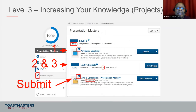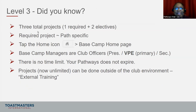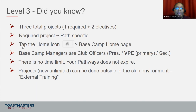Level 3 contains three projects that we must complete. You have your first required project, and then two electives, and then submit. You can see on the path completion: 62% completed with your path, and 100% completed with Level 3. There are three total projects for Level 3 — one is required and two are electives. The required project is path specific. Also, when you're in Base Camp, if you click the house icon it will take you back to the Base Camp home page.